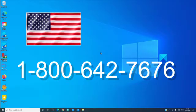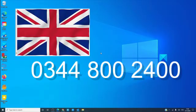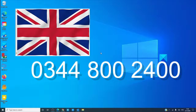You can call Microsoft at 1-800-642-7676 in the United States. You can call 0344-800-2400 in the United Kingdom.